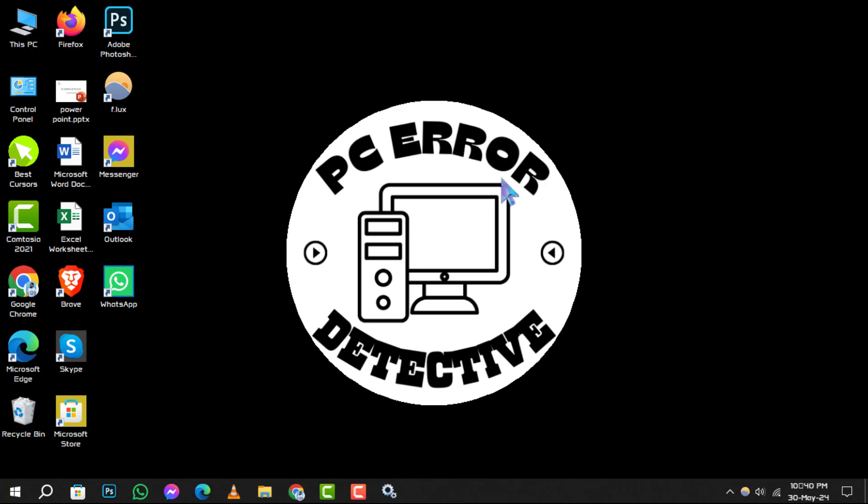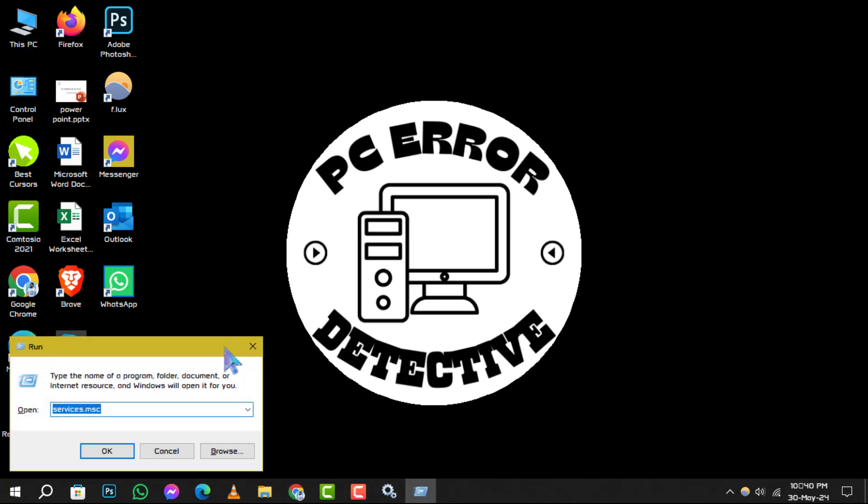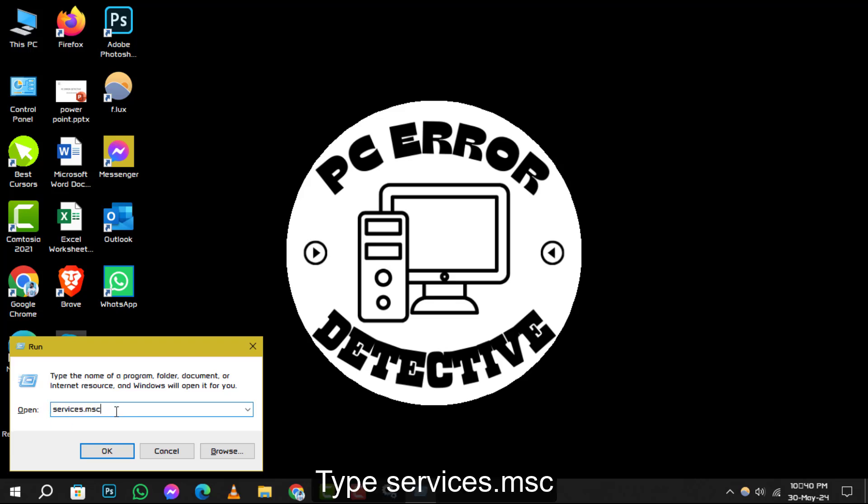Step 1. Begin by pressing the Windows key plus R to open the run dialog box. Type services.msc and press enter to bring up the services console.